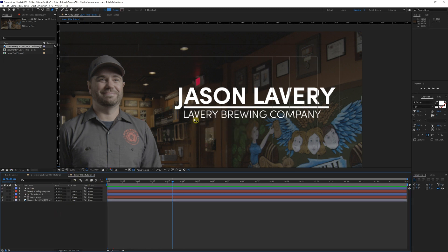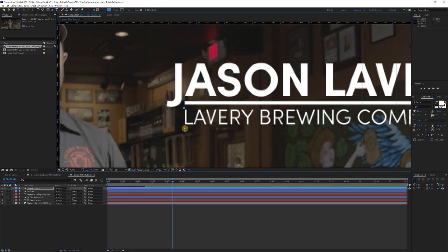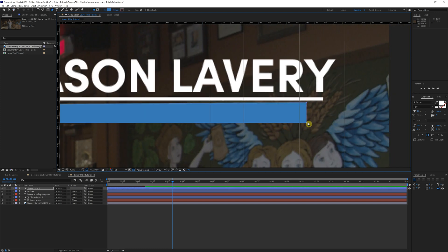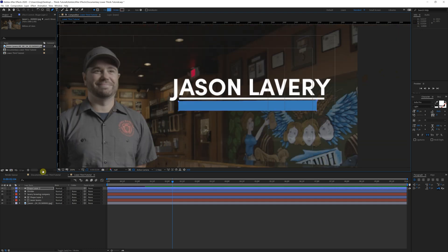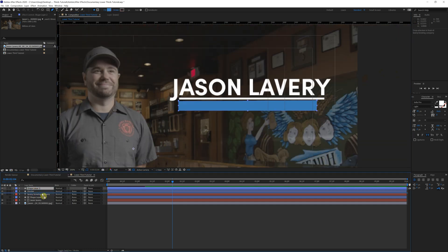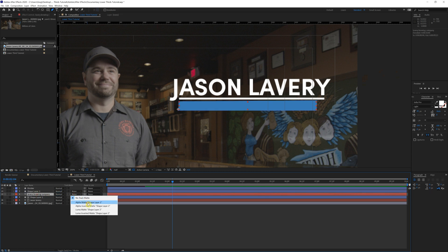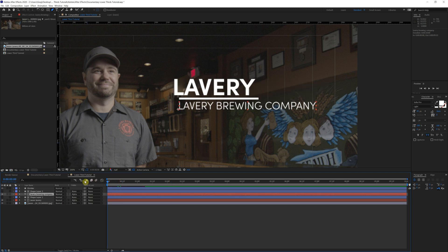Now, same thing for the lower title here. I'm going to create a layer here. Make sure it's completely covered. Perfect. Bring that shape layer right above the Lavery Brewing Company layer, track matte, alpha matte.